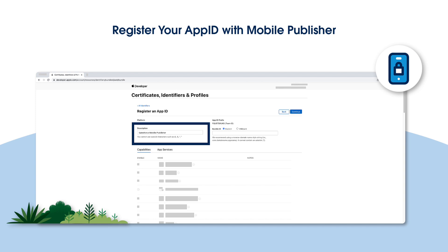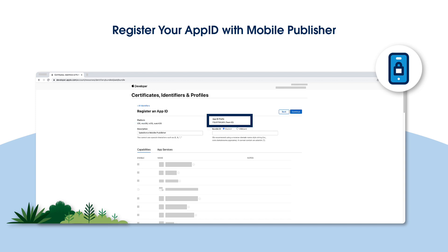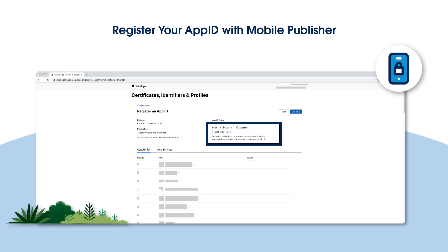This will help you identify the App ID later on. Next, ensure that your App ID prefix is set to your Team ID. If you have multiple App ID prefixes, select your Team ID from the drop-down list.